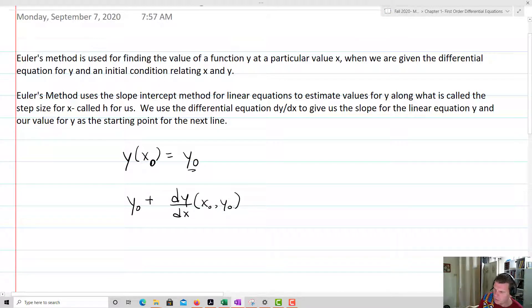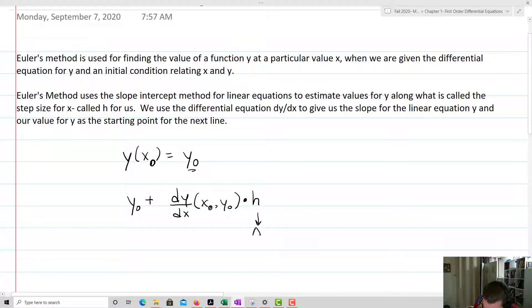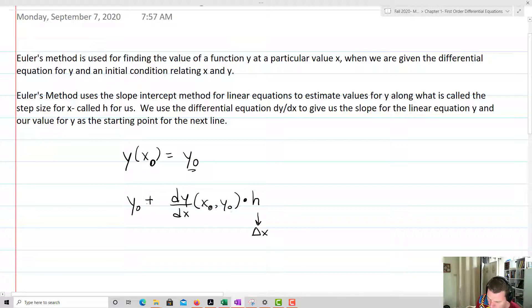If you imagine a slope field, the slope at x0, y0 becomes the slope for your line. Then we multiply that by h — h is basically a delta x, the change in x, which we call the step size. So y0 plus the slope times h will equal our y1.